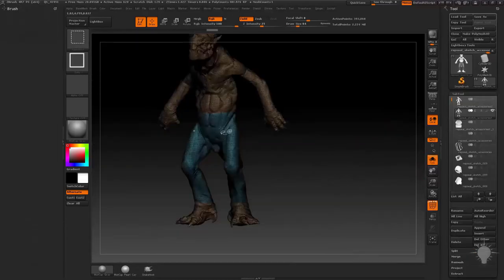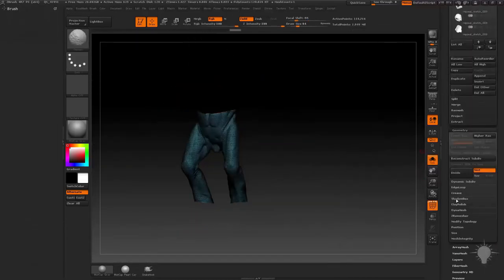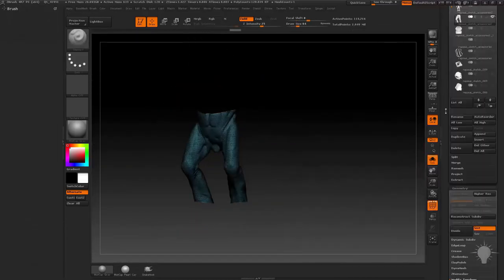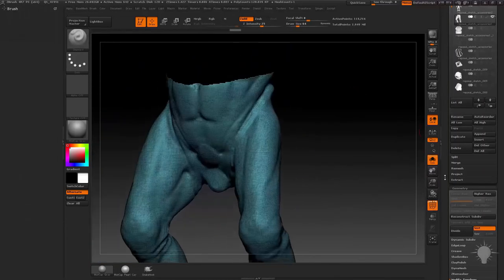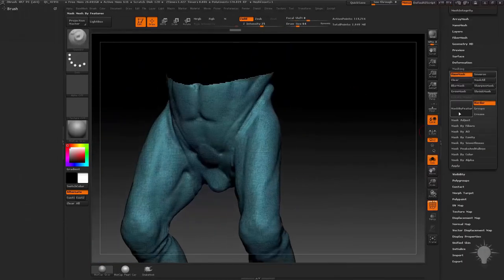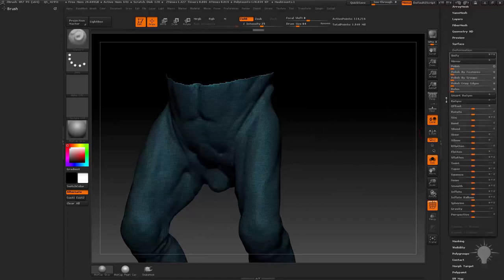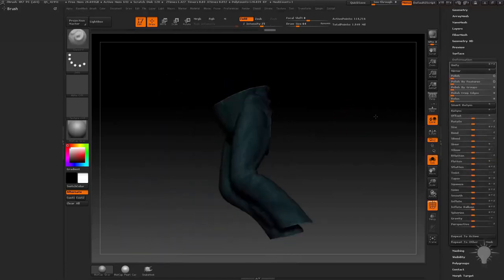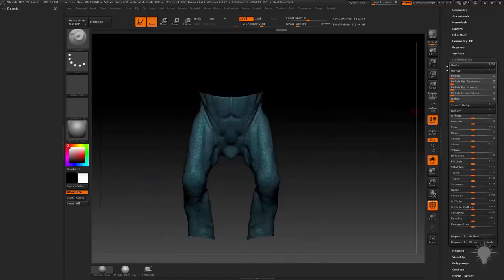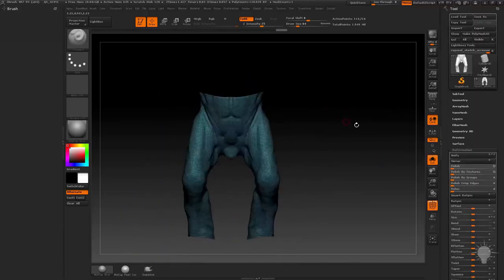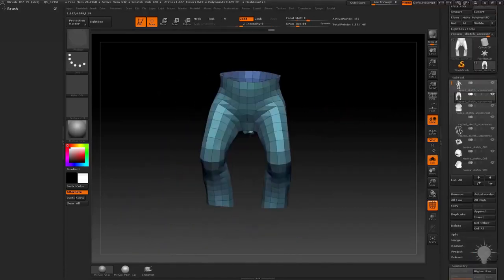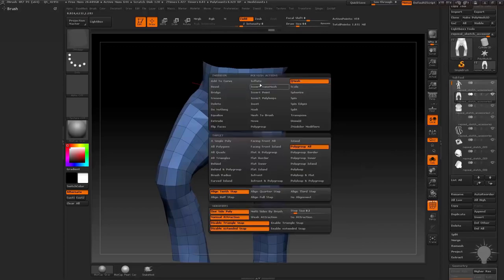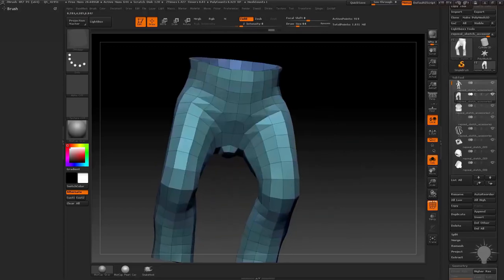We'll then use the extract method to create a shirt, add details to the shoulder pads, and finish it off with a Z-Remesh and subdivision sculpt for the final look. We'll also go over a few best practices when it comes to adding cloth and sculpted cloth details.